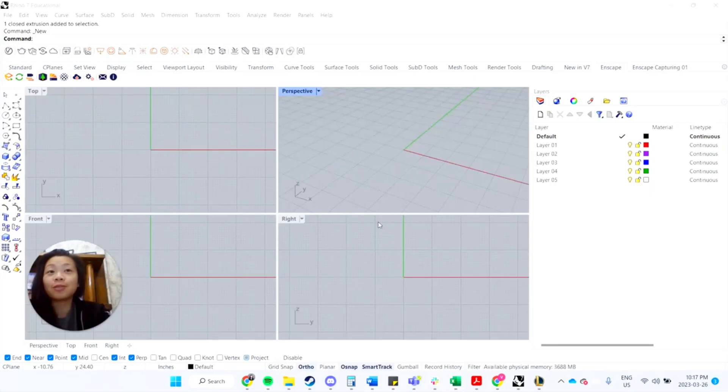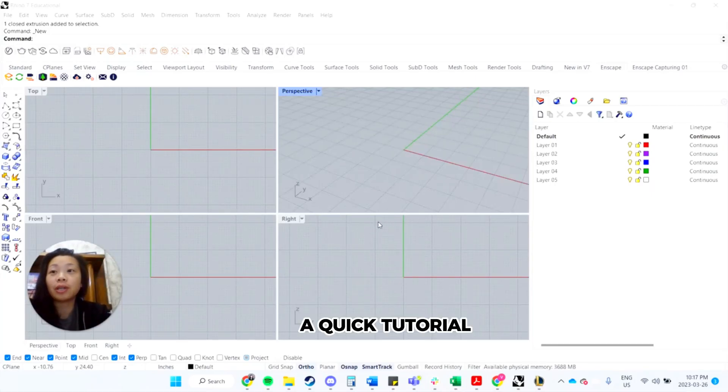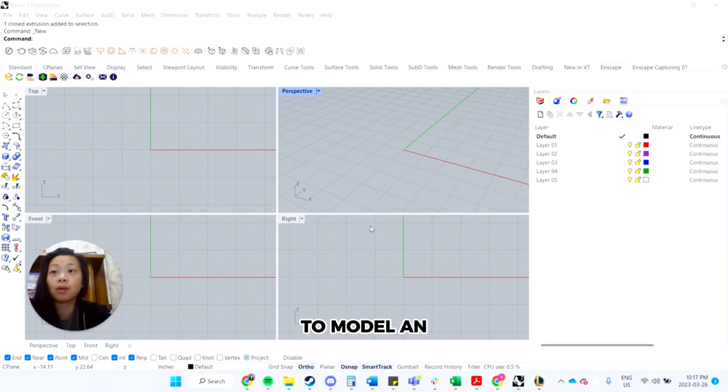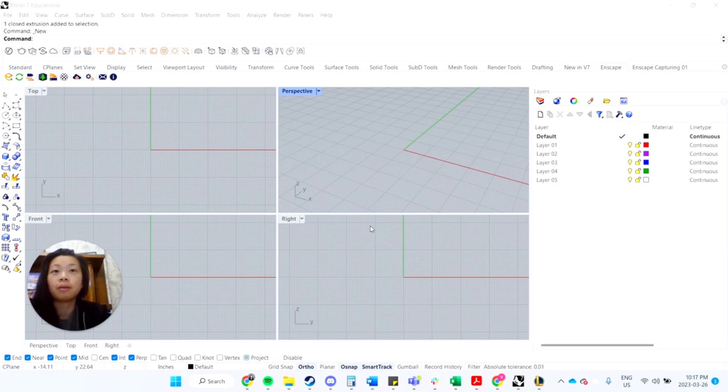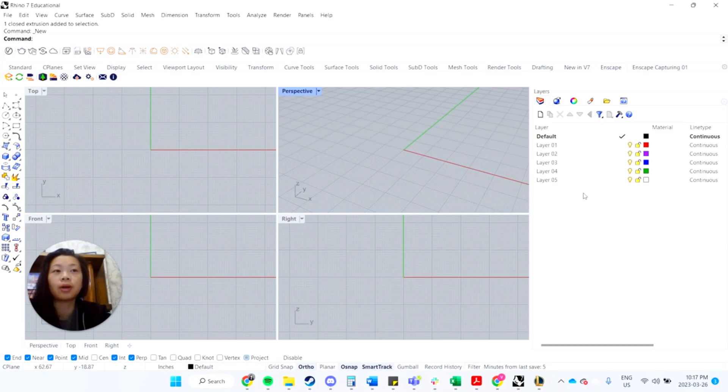Hi everyone! So on today's video we're going to do a quick tutorial on how to model an architectural stair, both the steps and the handrail. So I want to introduce you to some new commands.